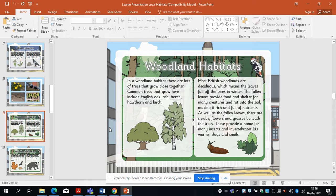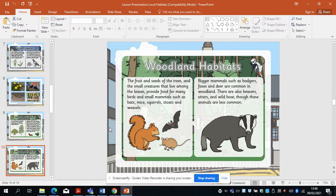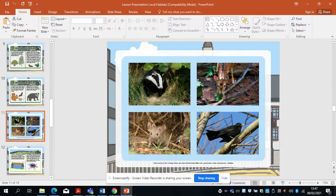These provide a home for many insects and invertebrates like worms, slugs and snails. An invertebrate is an insect or animal that doesn't have a backbone. You'll find lots of insects in woodlands, and also animals like badgers, bats, mice and squirrels. The fruits and seeds of trees and the small creatures among the leaves provide food for many birds and small mammals such as bats, mice, squirrels, stoats and weasels. Bigger mammals such as foxes, badgers and deer also come to the woodland.